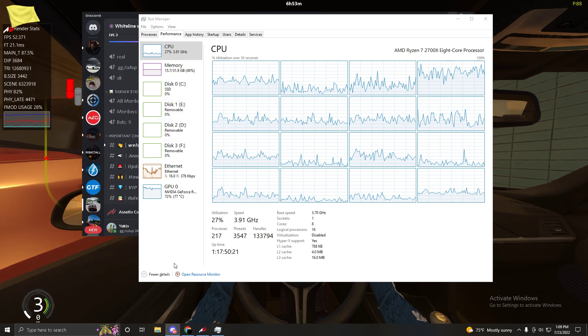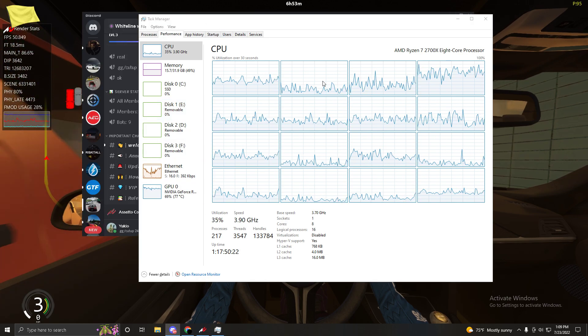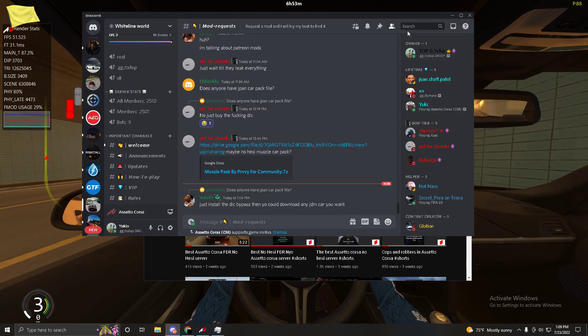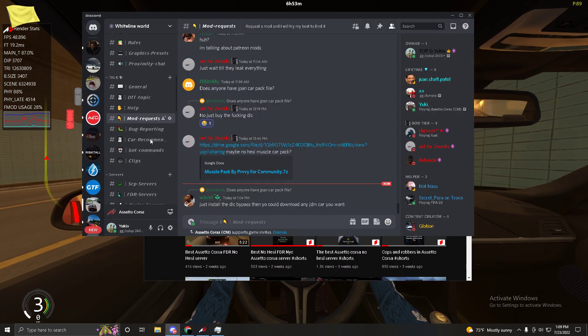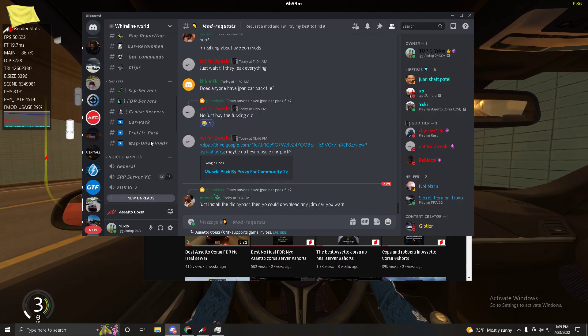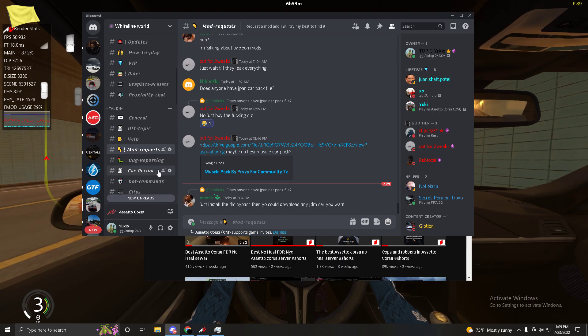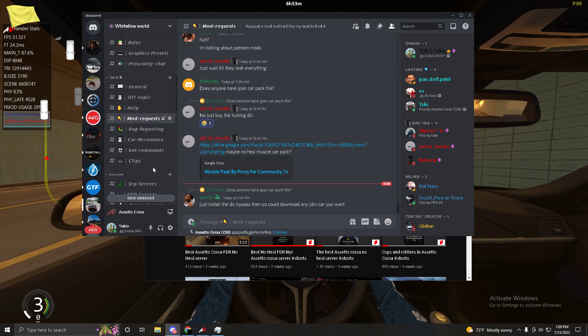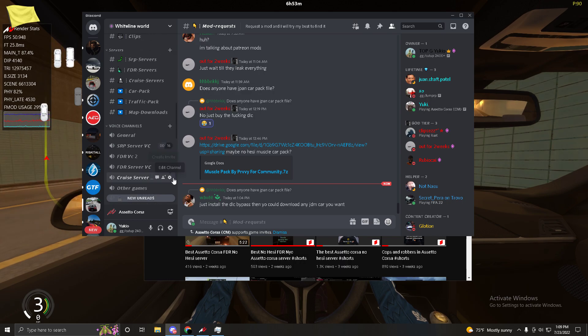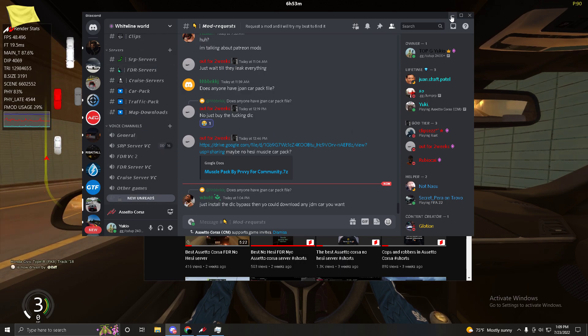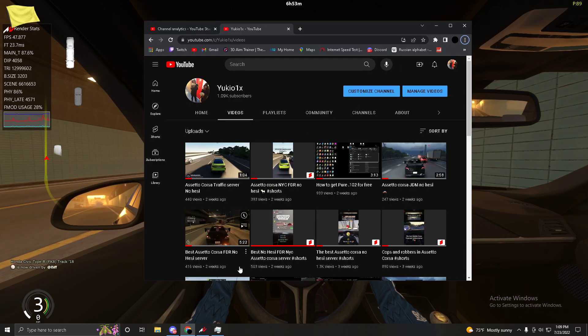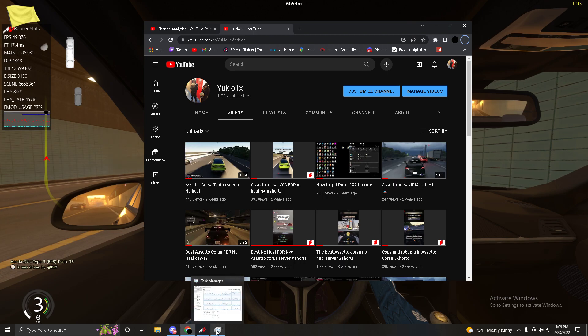So if you're looking for optimized Assetto Corsa servers from someone that actually knows what they're doing, then join my Discord server, it'll be in the description. And the car packs aren't that big, and yeah, that's pretty much it.